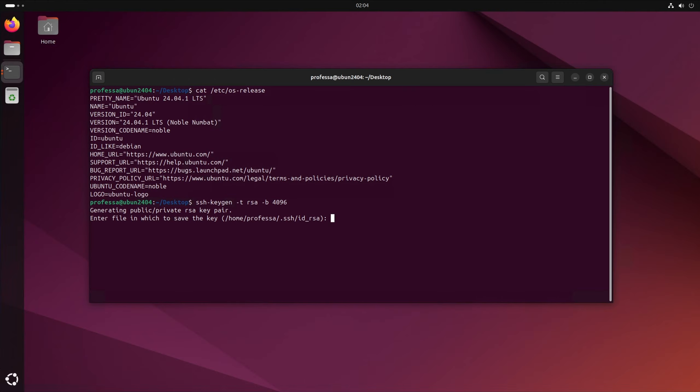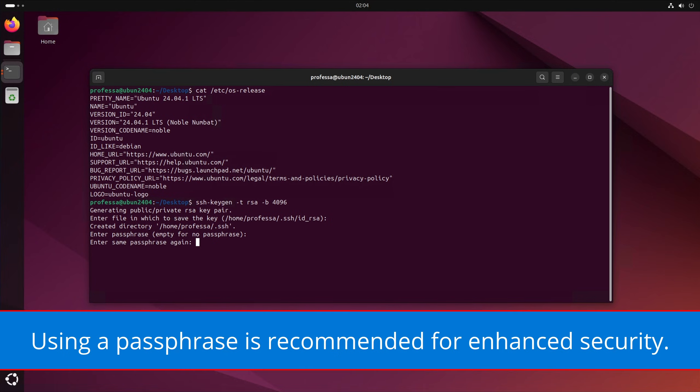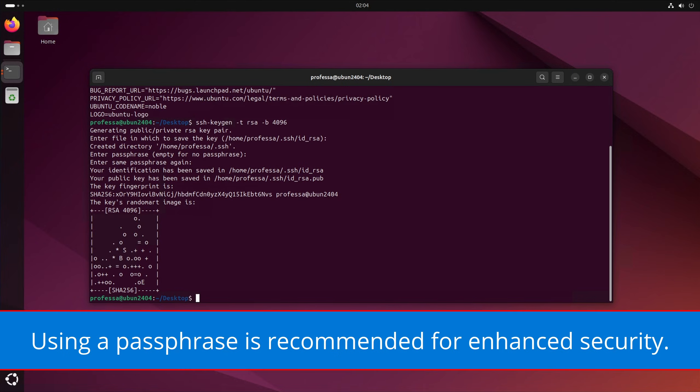Hit enter to accept the default path and file name or enter a custom one. For the passphrase, in this example, we'll leave it empty by hitting enter twice.